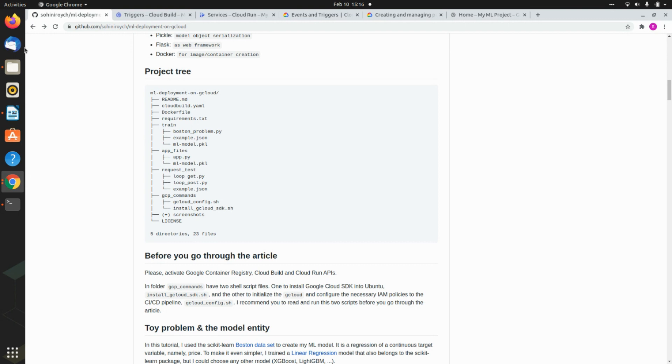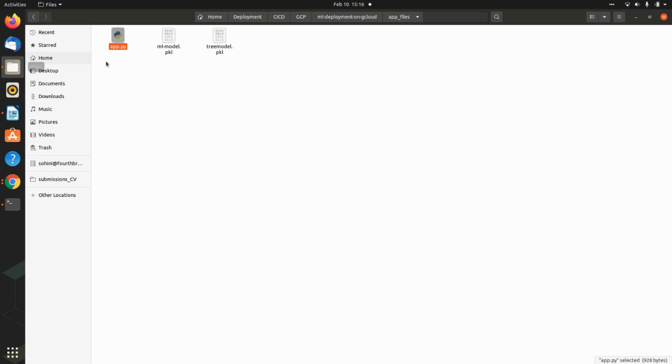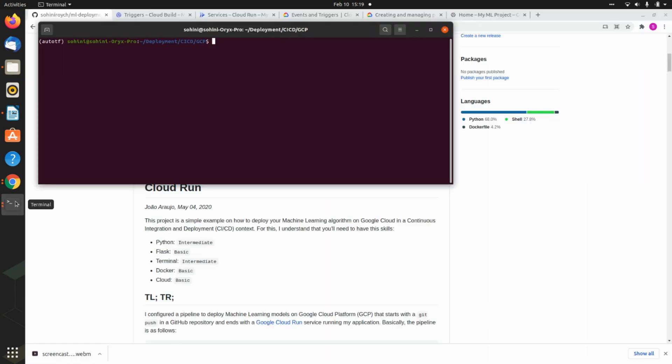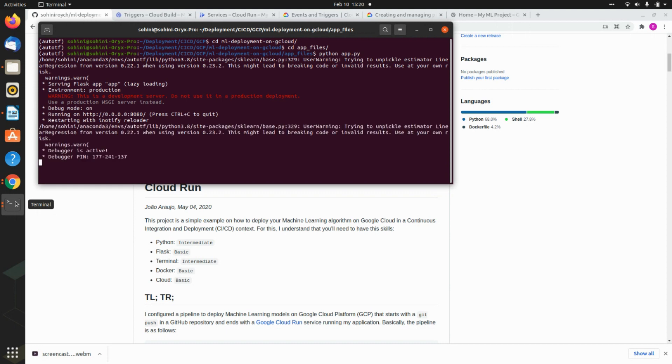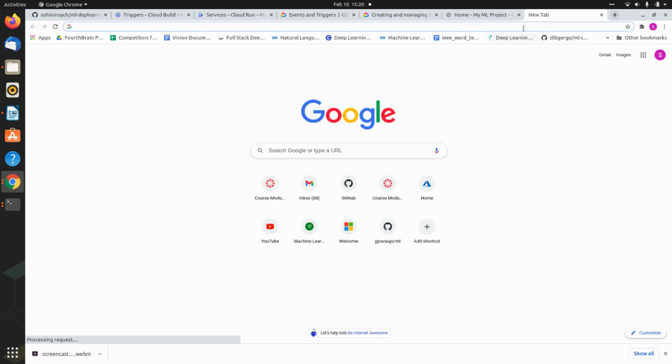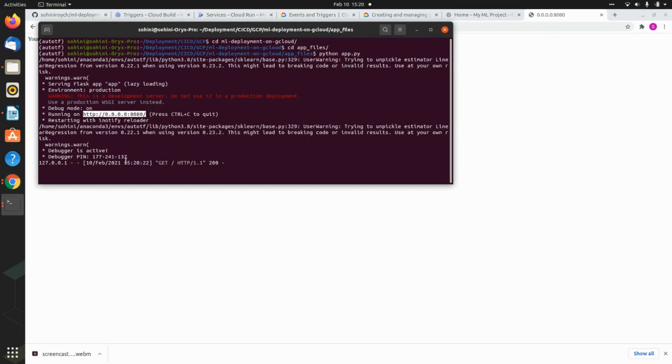So the first things first, what we do is we will download this particular folder. We need to see if the app runs locally or not. So we are going to cd to the app and cd to the app files. And here we are going to say Python app.py. And as soon as this happens, you will see that it says something is active at the local host. So this is what you copy. And if you paste it, this says your first GCP web app runs. Congratulations. And so this is how you are getting a hold of the app and it is running.